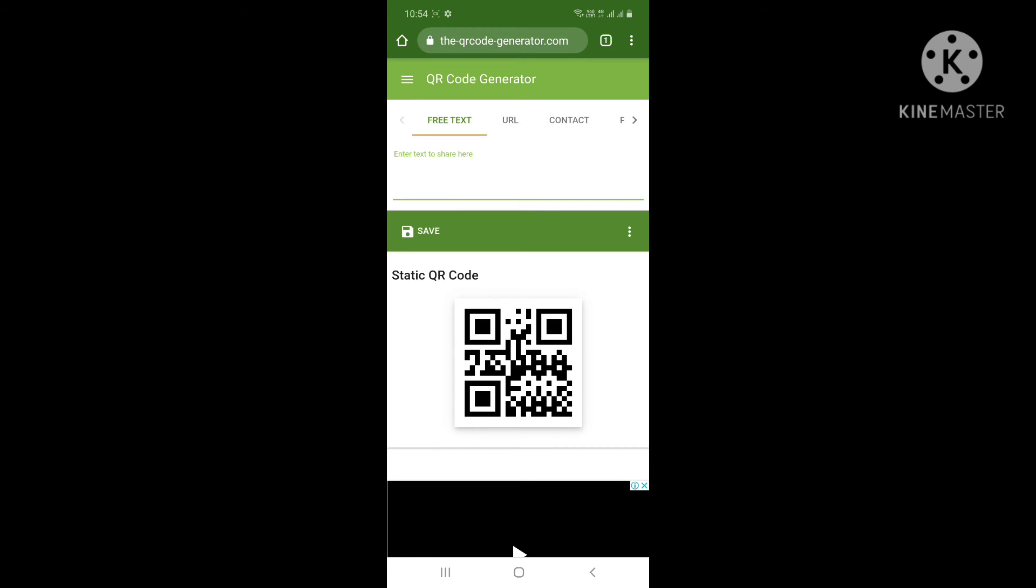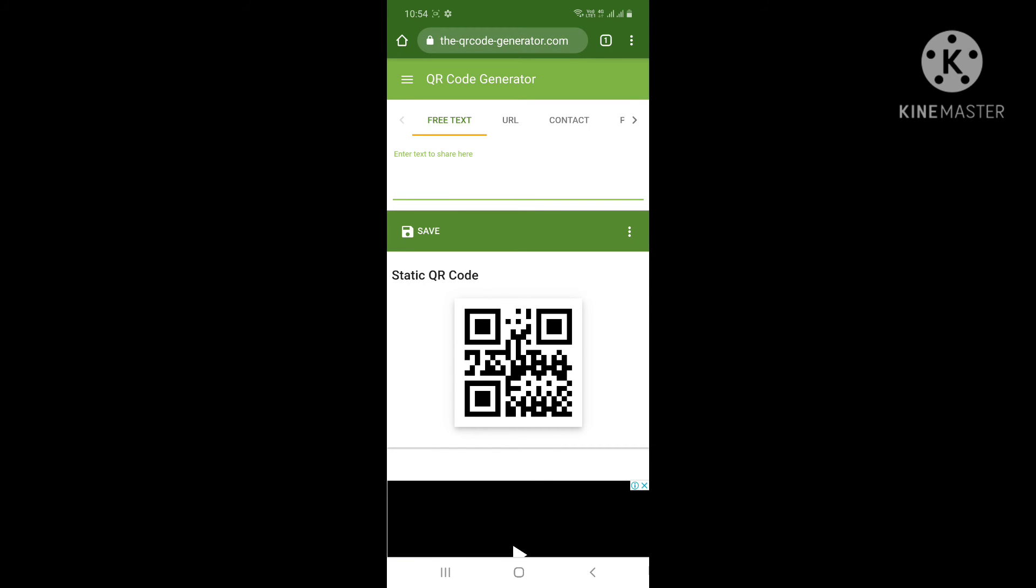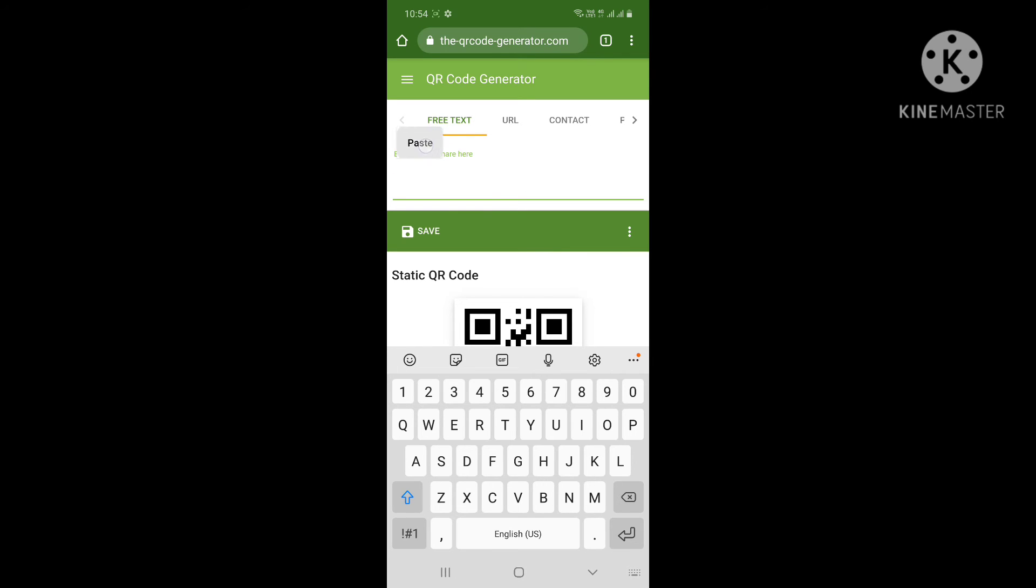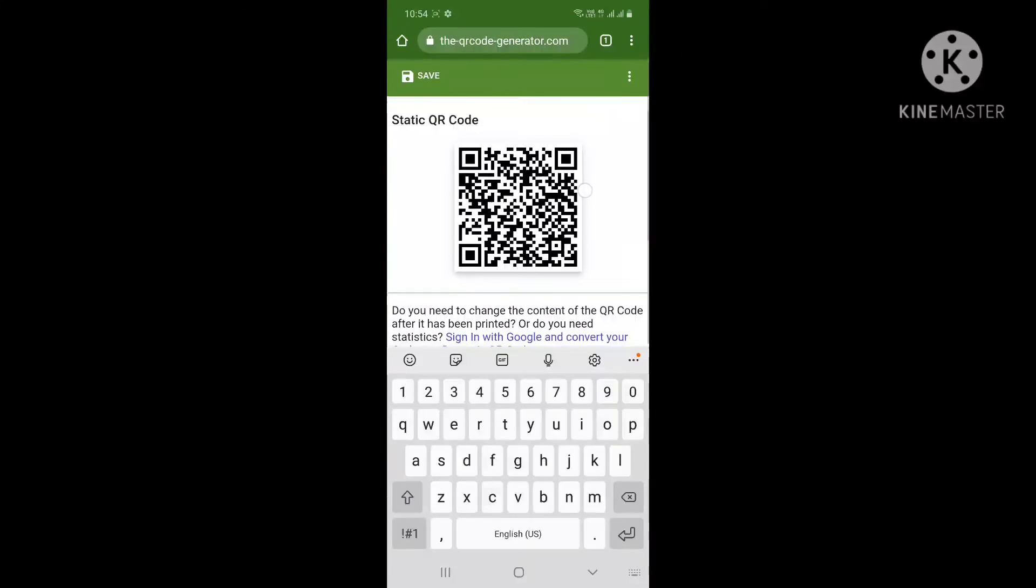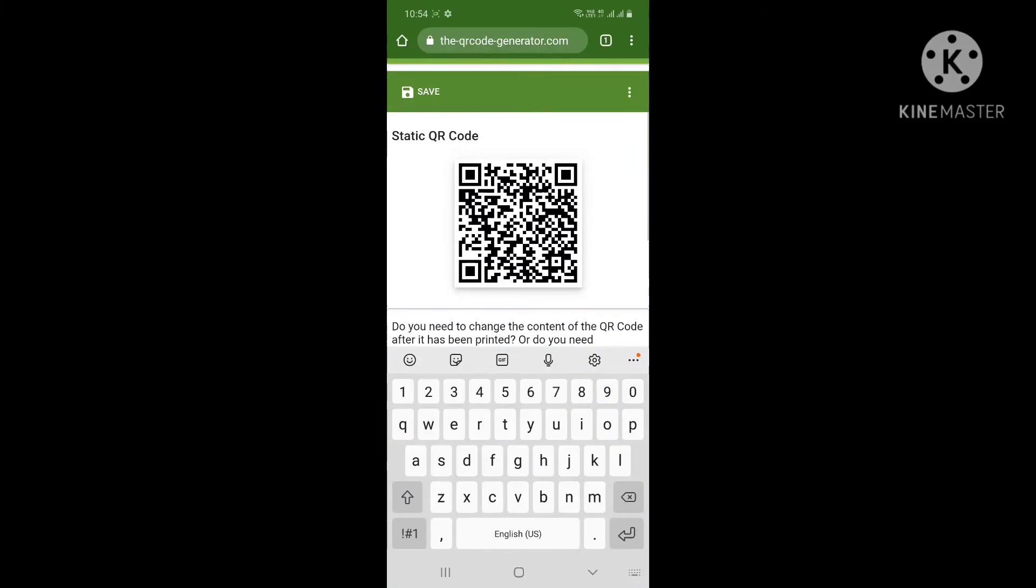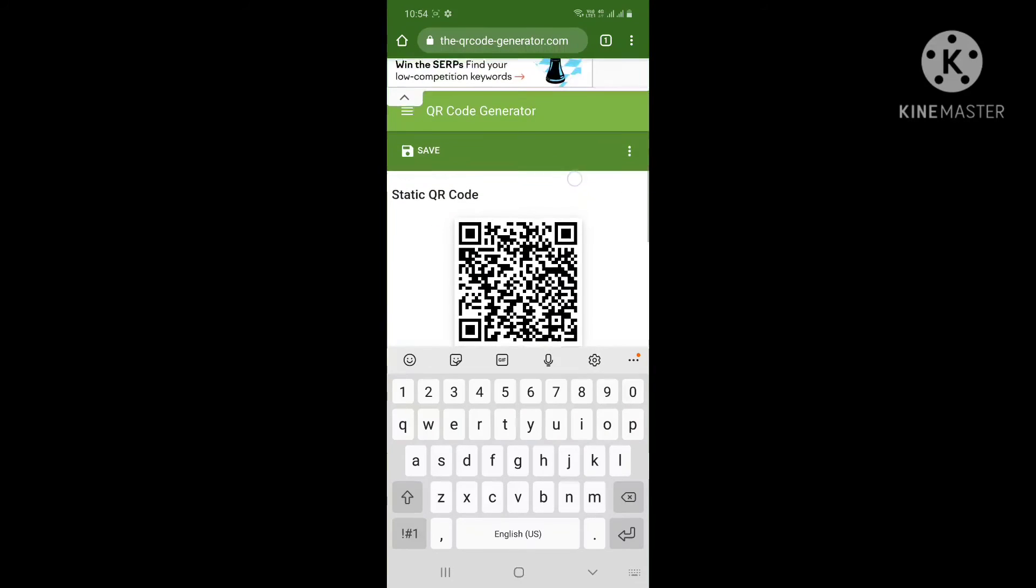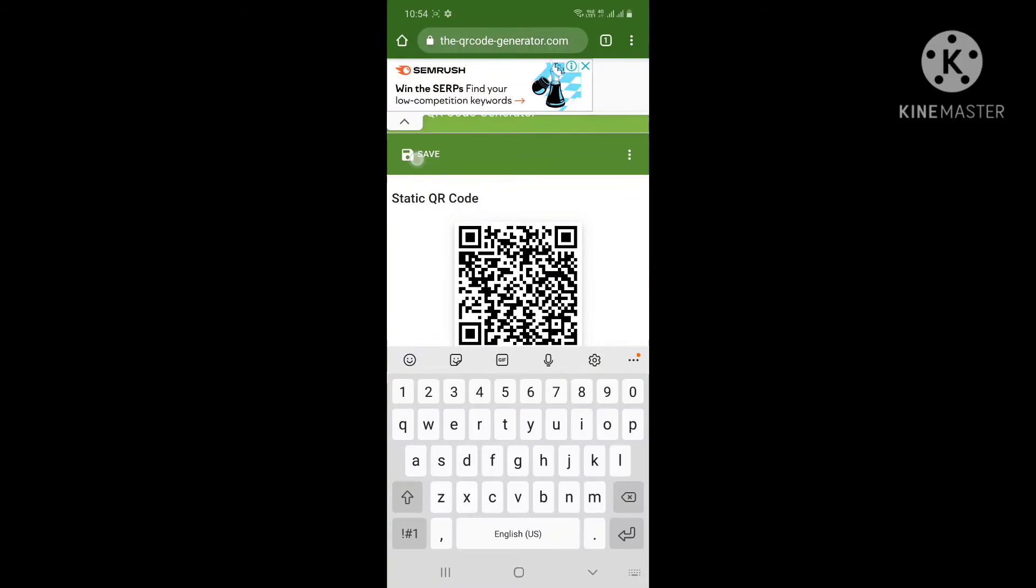See, this has just opened. Just paste the link over here. Now your QR code is being generated. See, this is it. Just click save PNG. Okay, now your barcode is being created.